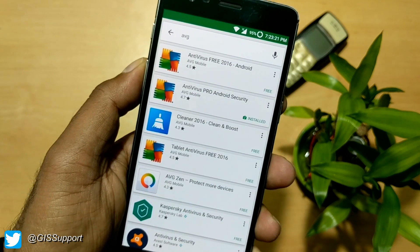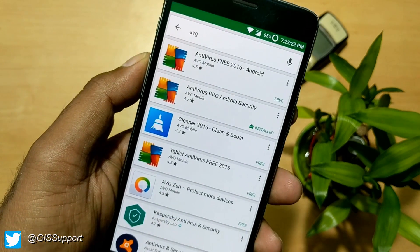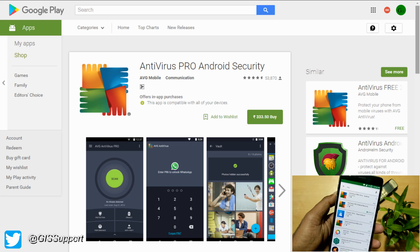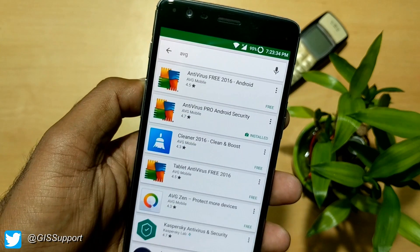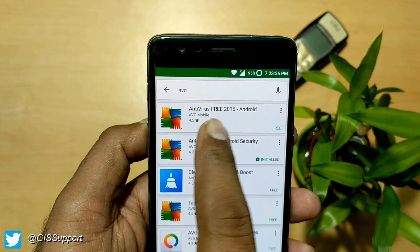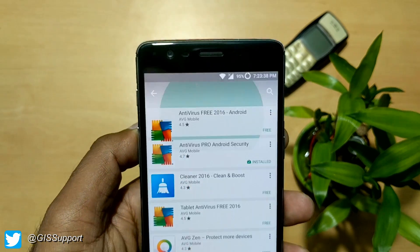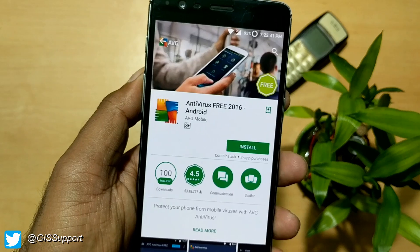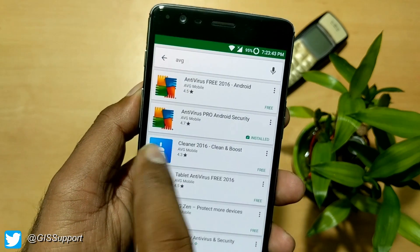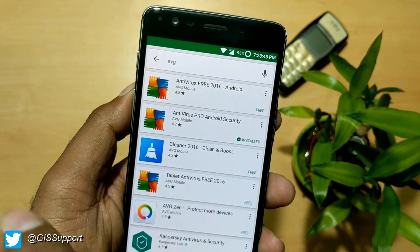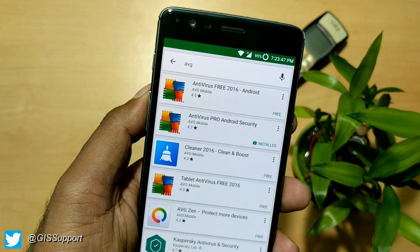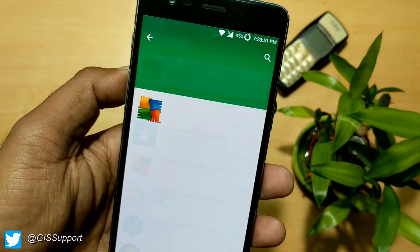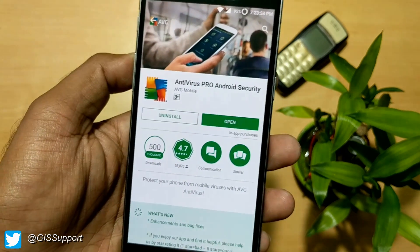Hi guys, welcome back. This is a detailed review for a paid antivirus called AVG Antivirus Pro Android Security. It's available in two versions — the freeware has a 4.5 rating with 100 million installs. They also have a pro version costing around 333 rupees Indian currency, about five dollars. I've been using this for a couple of years.